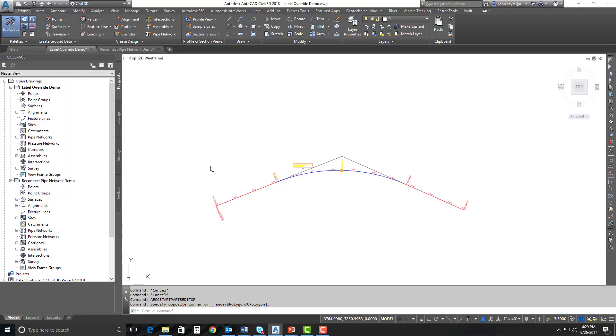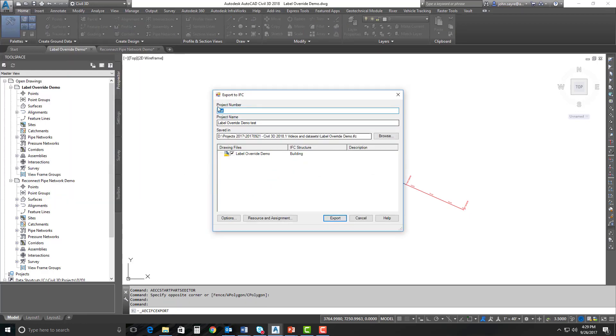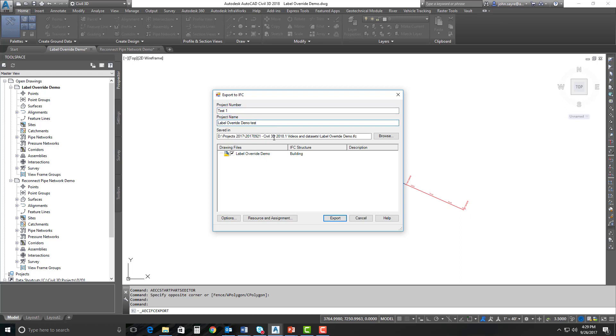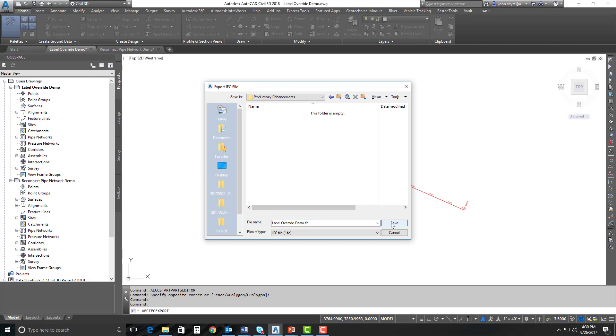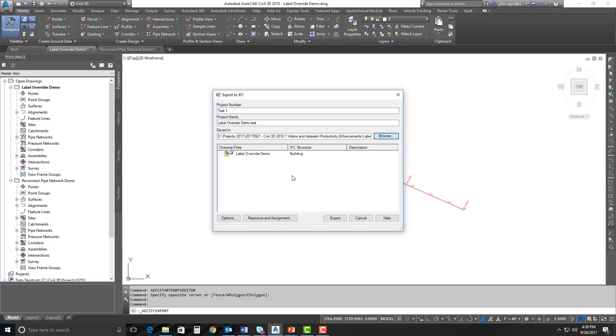I'm going to select IFC export. I'm going to give it a project number. We're just going to call it test one, just for today's demo. The project name, it's going to default to the name of the drawing that we're using. So I actually added test to it for a project name. It's going to be saved here in our directory for this demonstration. I'm going to go ahead and browse out and put it in my productivity enhancements folder. And the drawing file it's using is my label override demo.